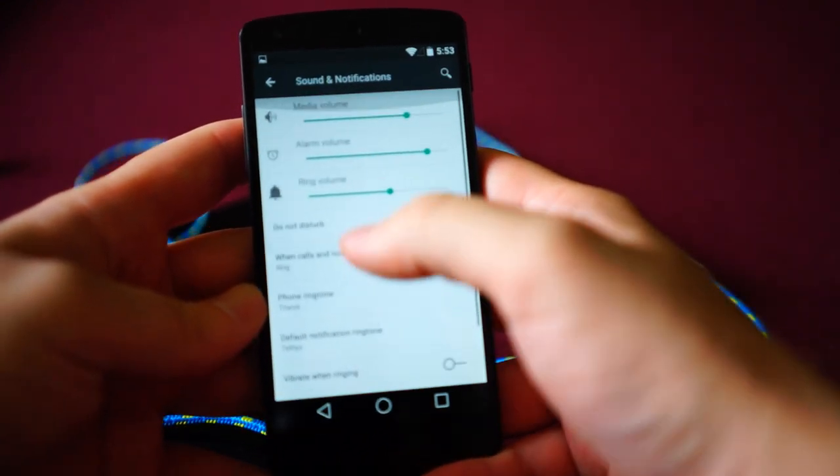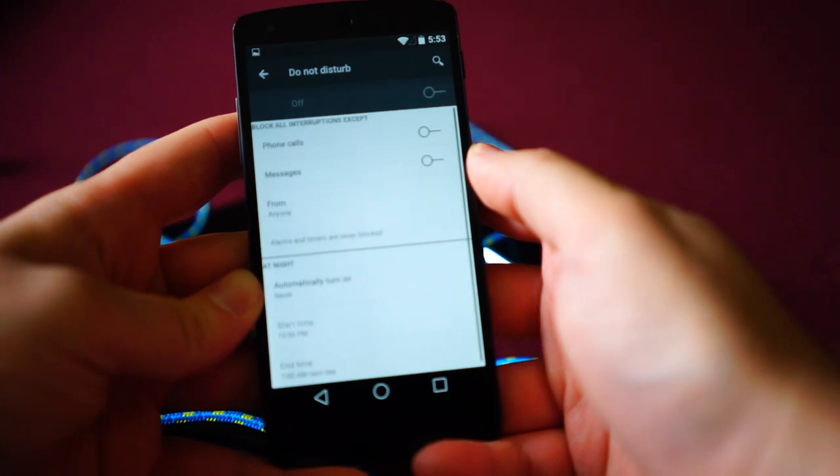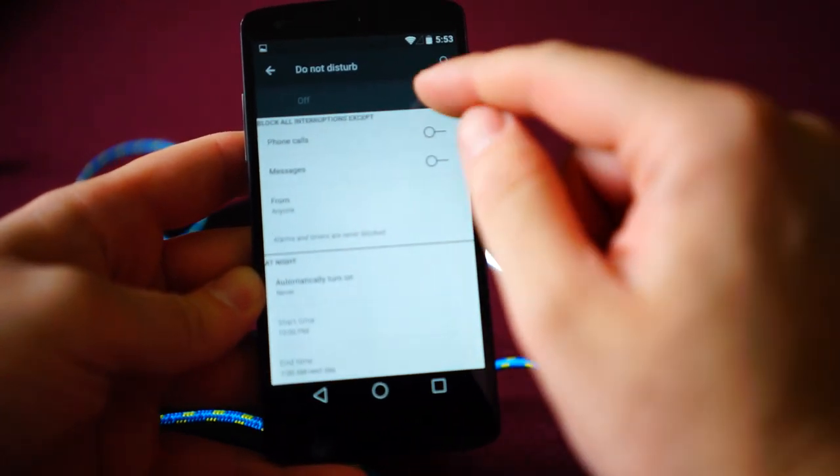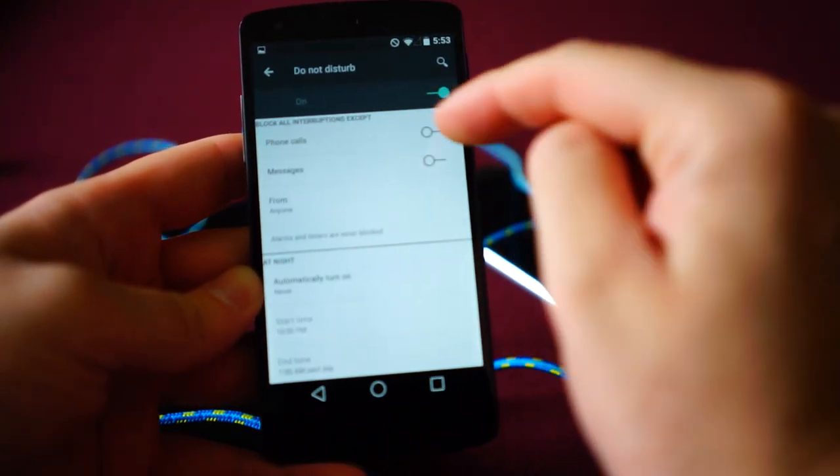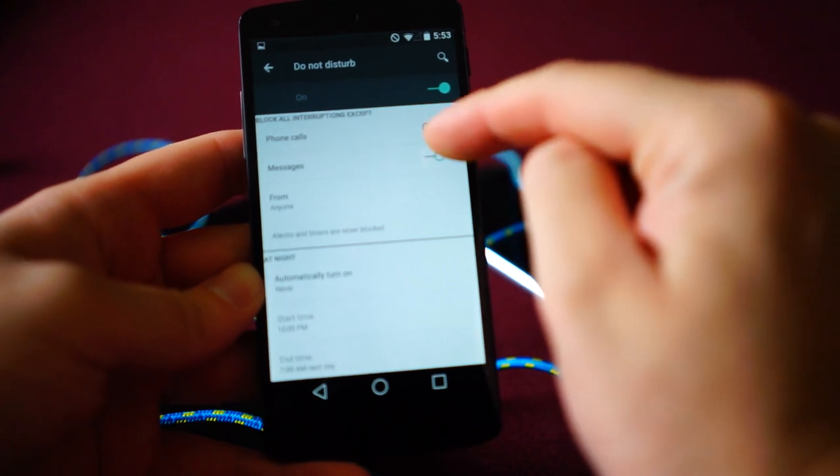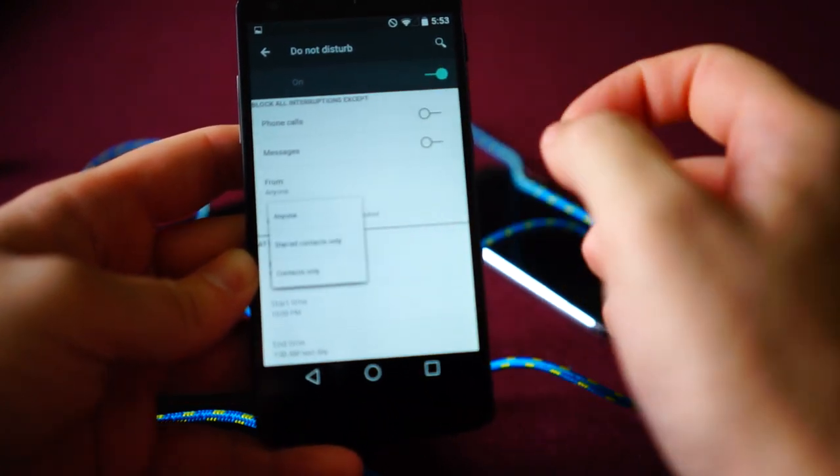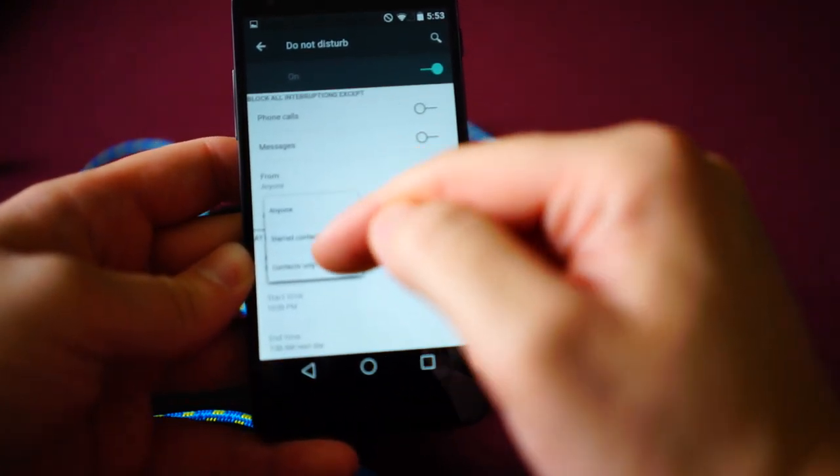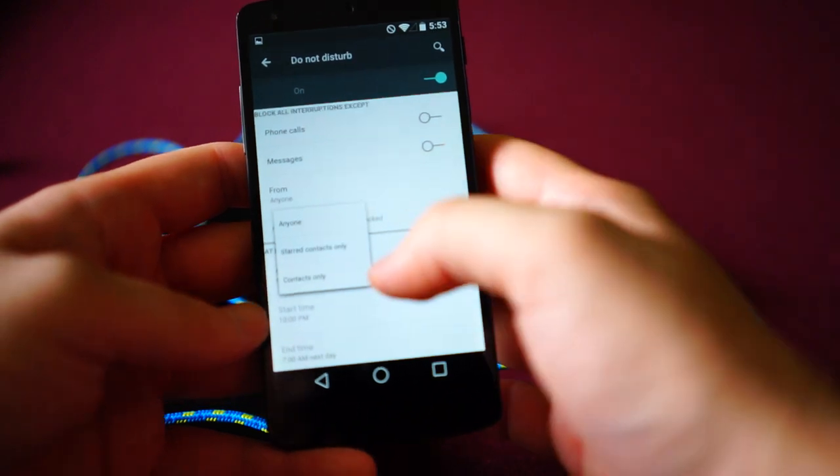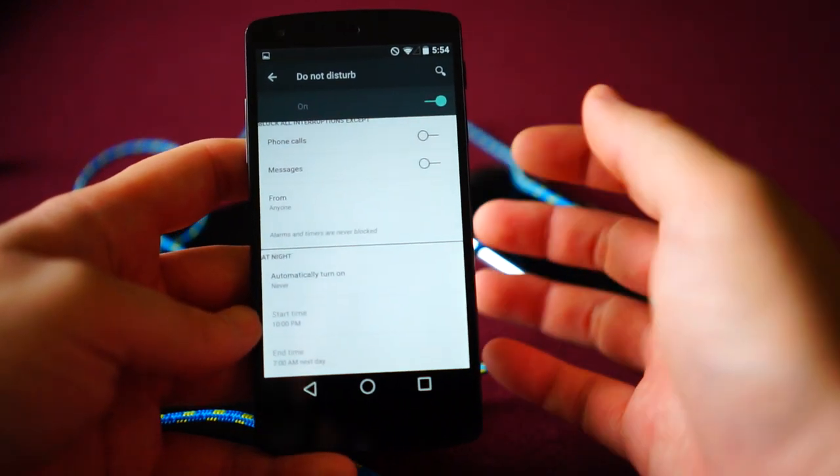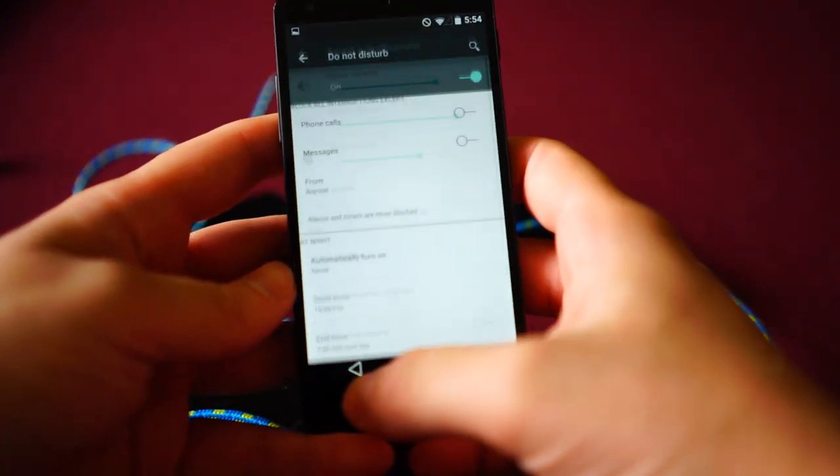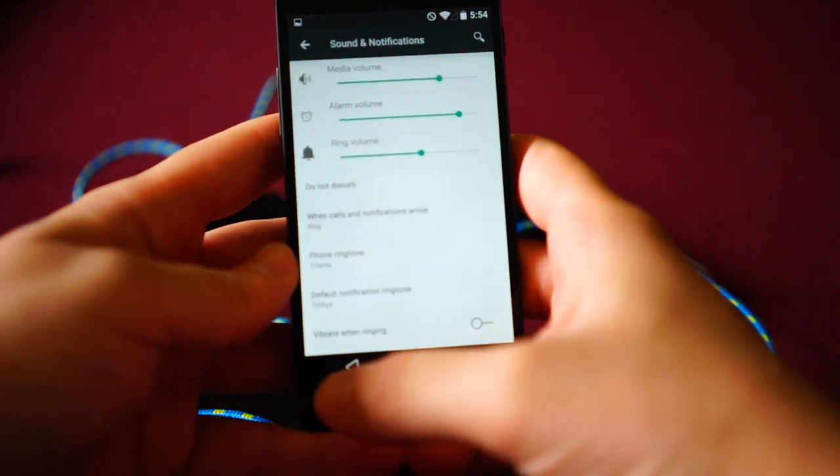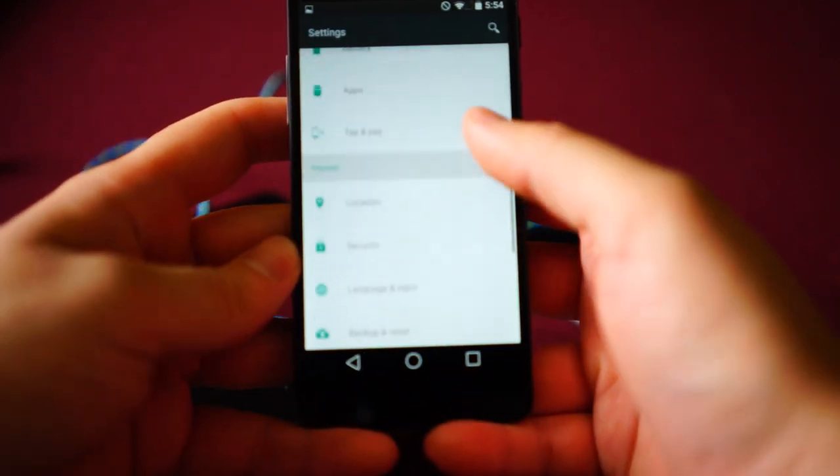And they have this new do not disturb mode. So if I go here, you can see there's do not disturb. And when it's on, you can allow maybe just phone calls, maybe just messages or just whatever. You can even set it so it's only specific contacts like your starred or anyone else. And you can have it automatically turn on, which is a very nice little feature as well.